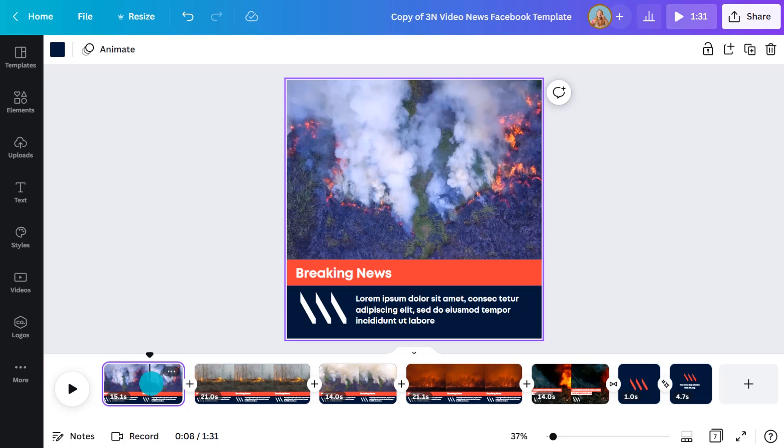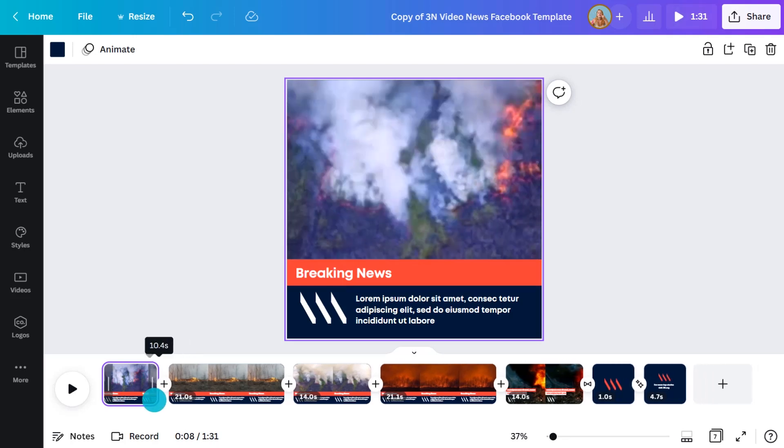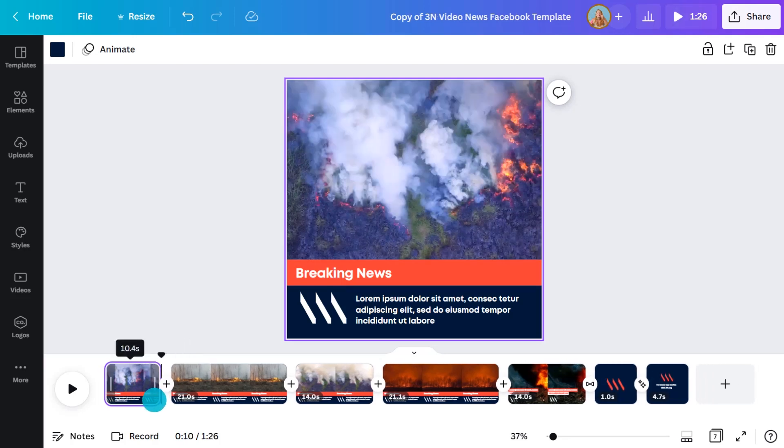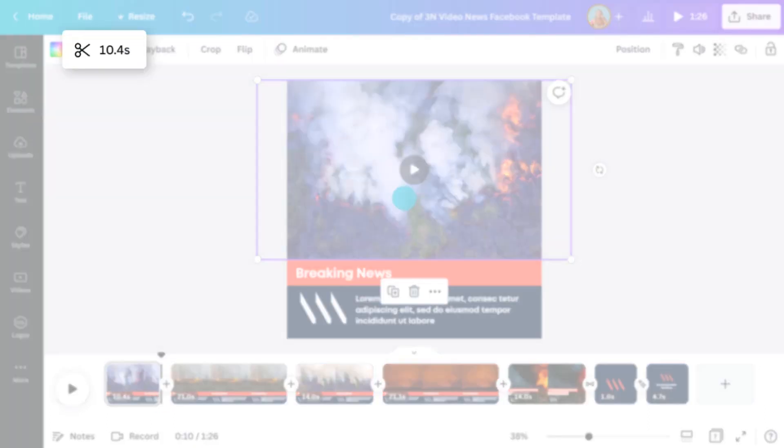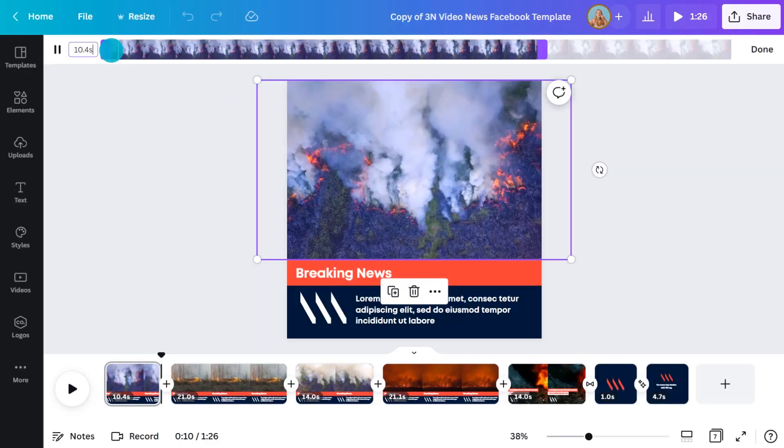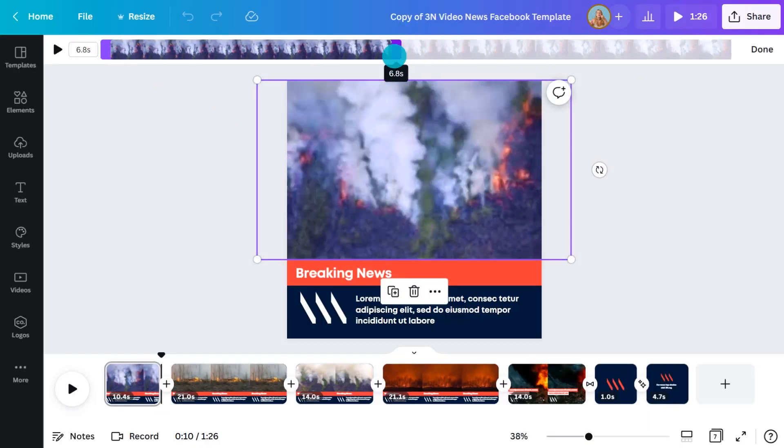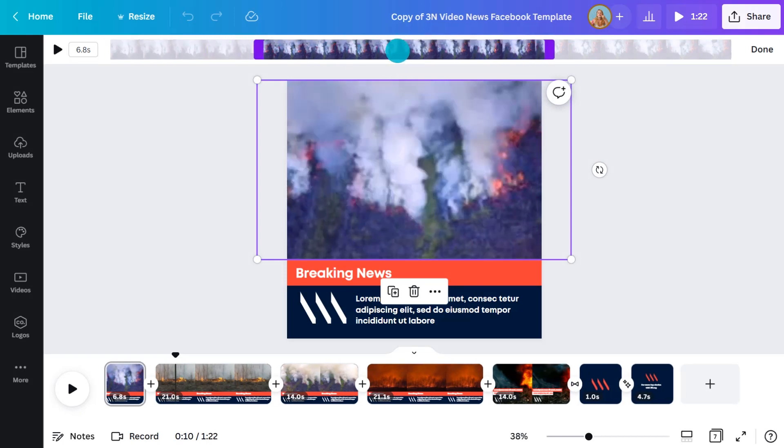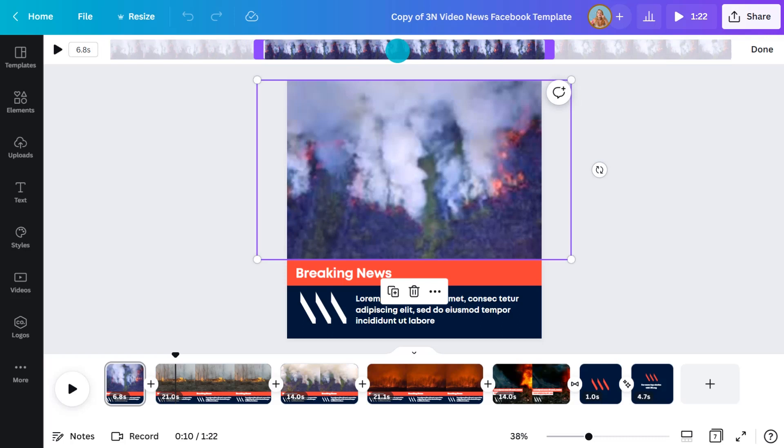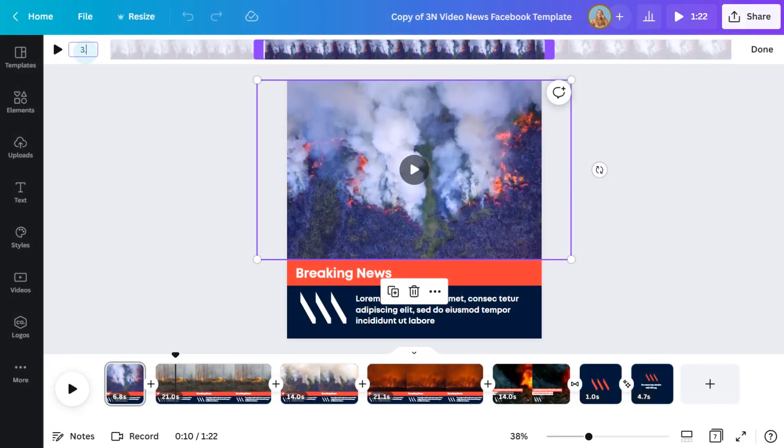One is the quick way, by dragging the end of the clip like this. Or the precise way, by clicking on the clip and using the trim tool that appears in the top toolbar. This one is useful because you can navigate specifically to the part of the shot you would like to use. You can also set a specific duration for the clip here, for example, three seconds.